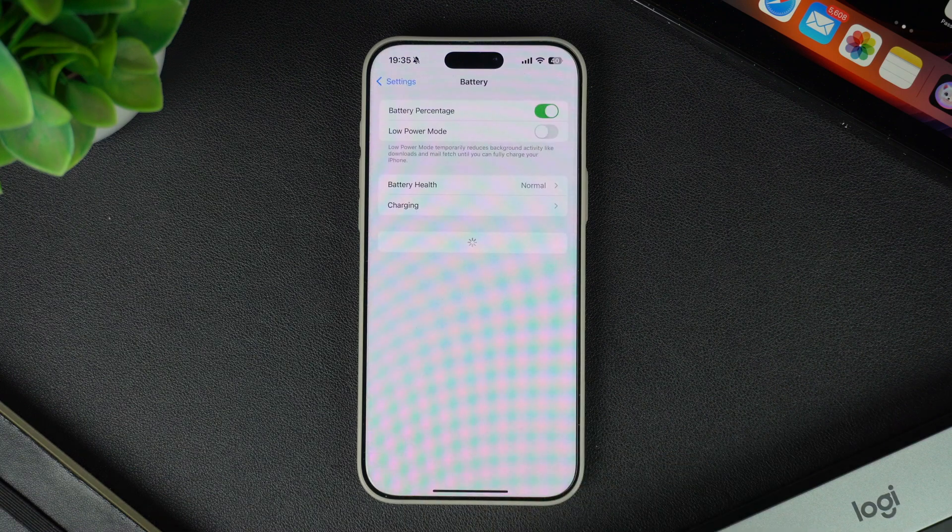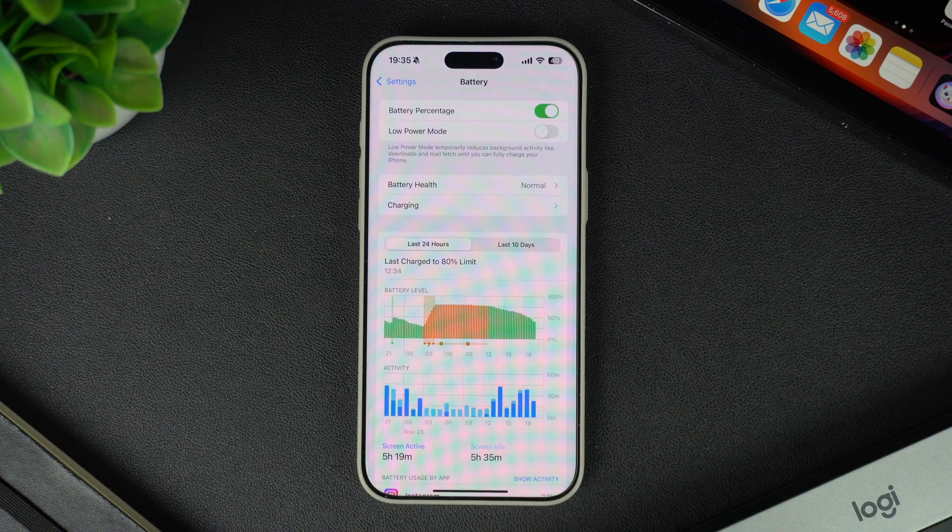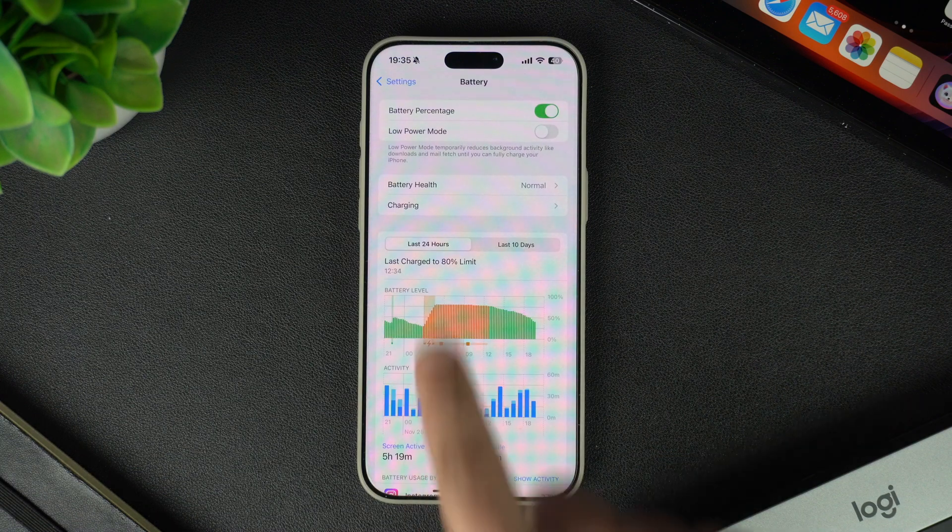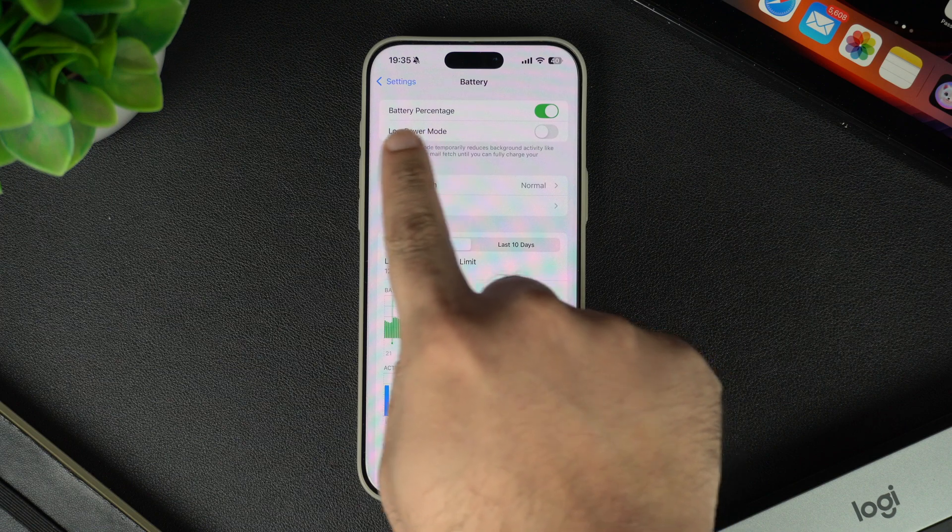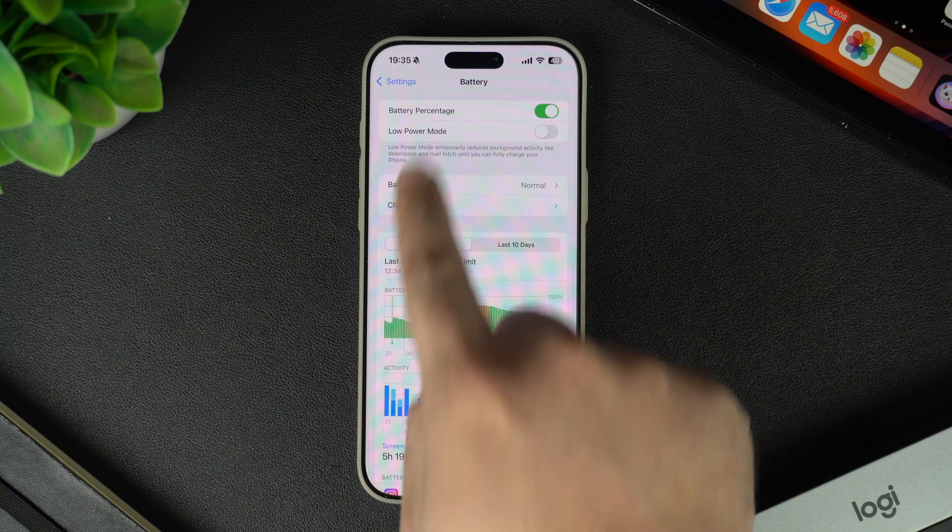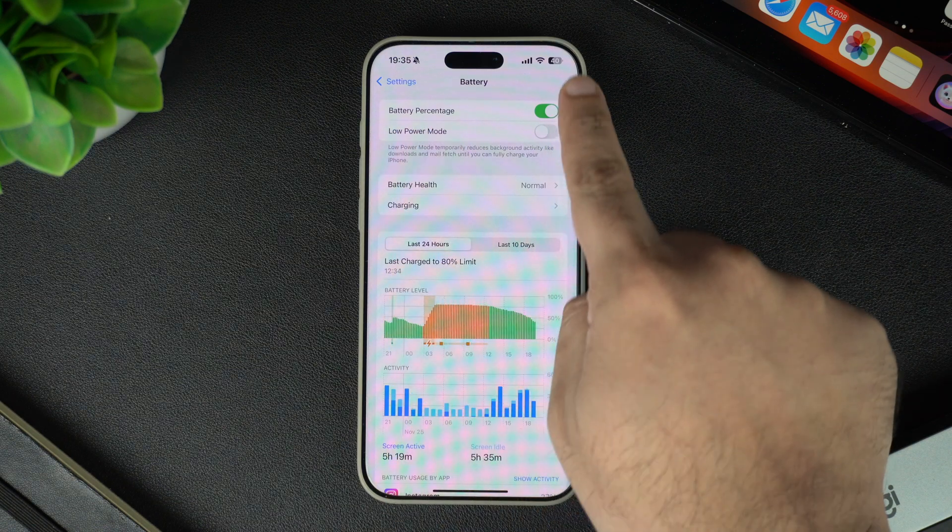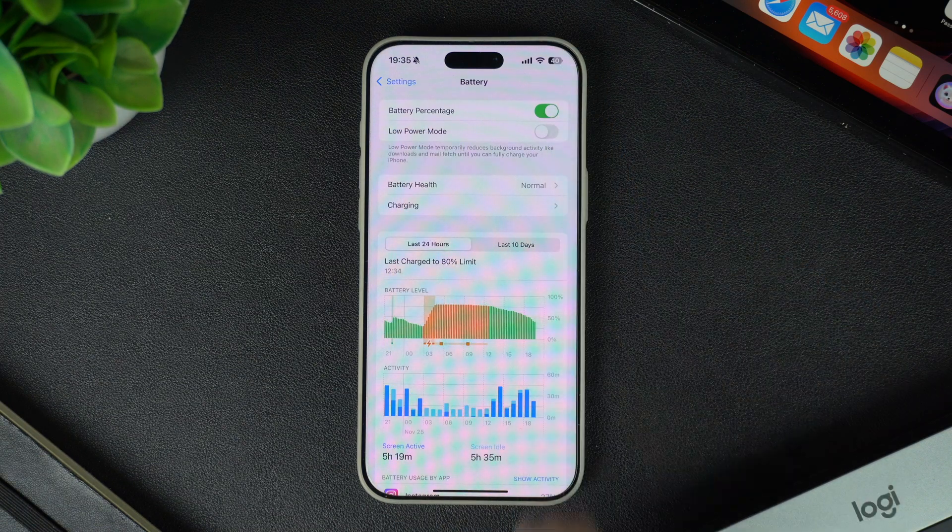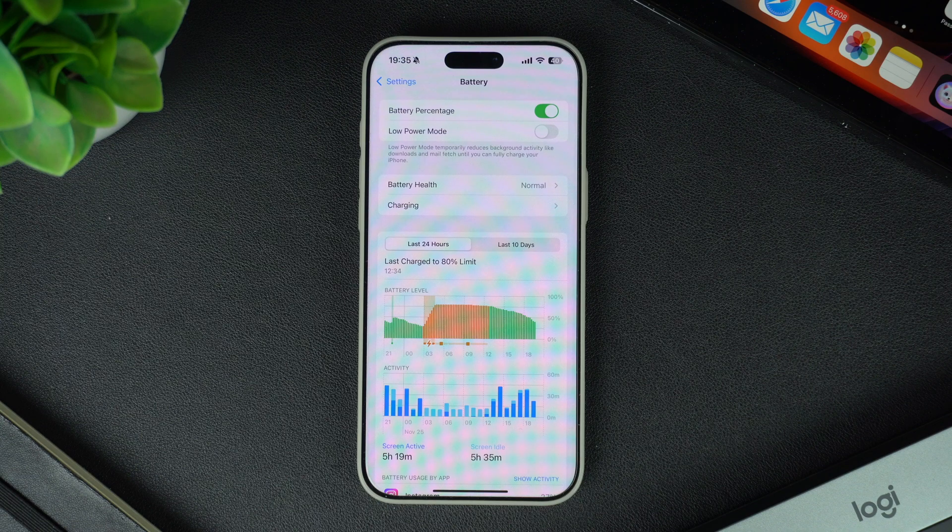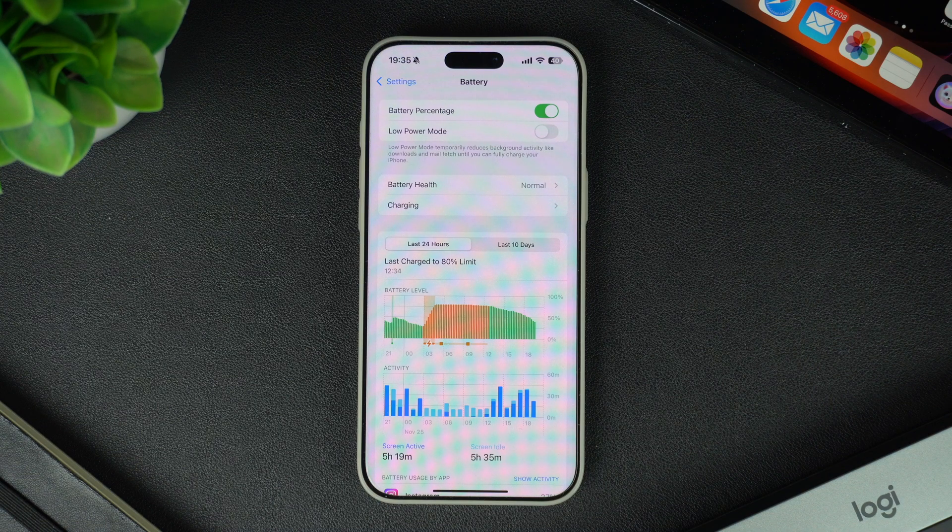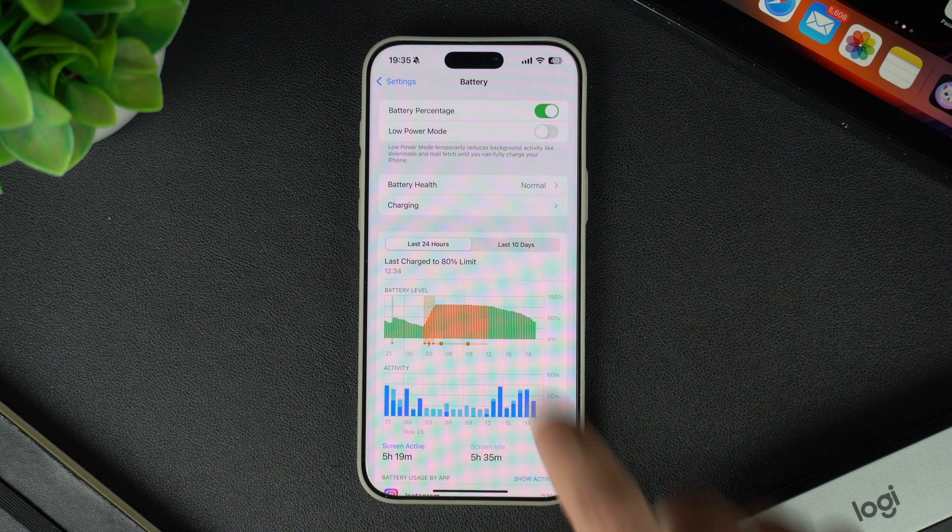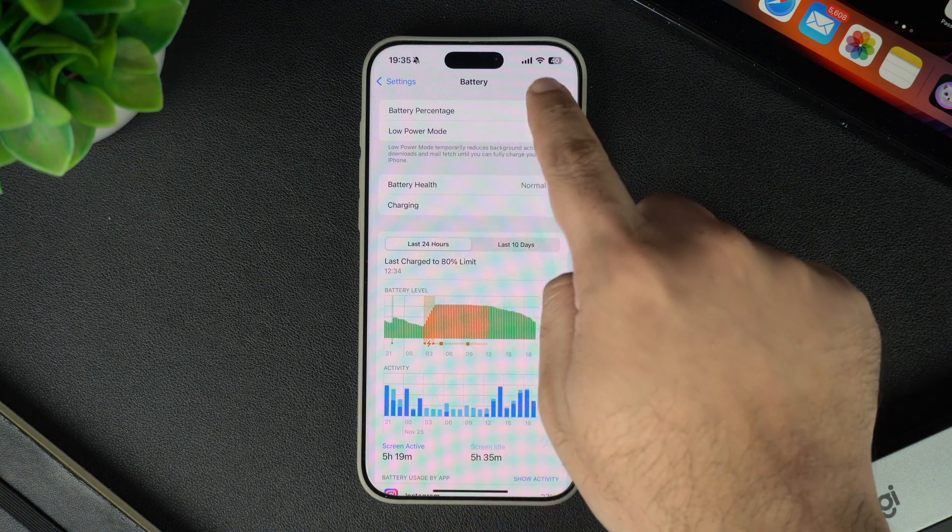Once you are on the battery page, look for the toggle for battery percentage. Turn this toggle on if you want to have the battery percentage in the status bar at all times. If you don't want it in the status bar, then simply turn this toggle off.